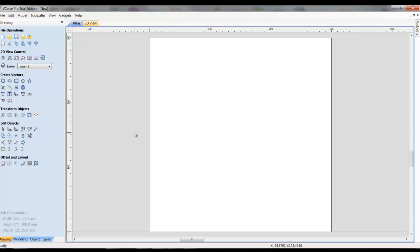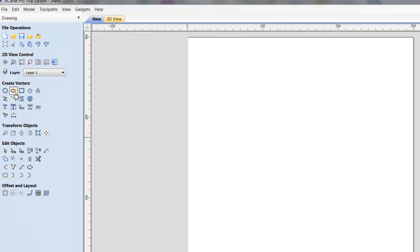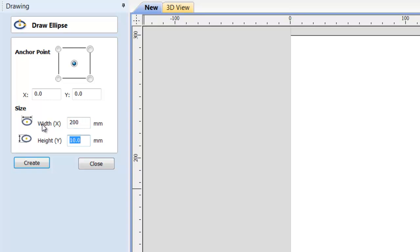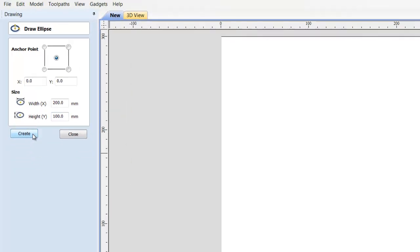So, in order to make an ellipse, you come over here and we select the draw ellipse tool. And we can either click on it once and open up this window and it asks for this size. Now, I'm assuming that they would want the width to be the large dimension, 200 millimeters, and the height to be the short dimension, 100 millimeters. And if I just click create,